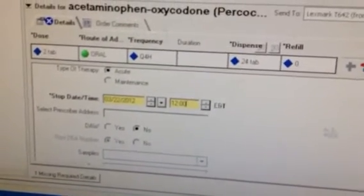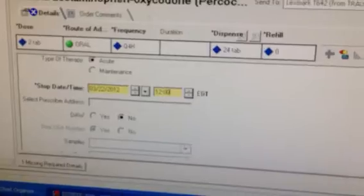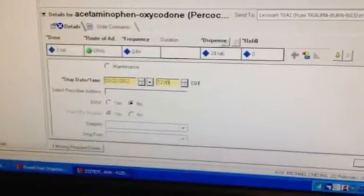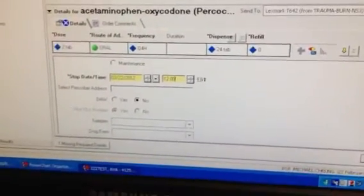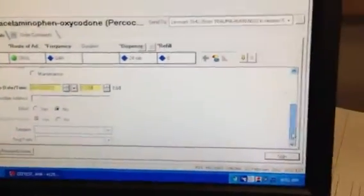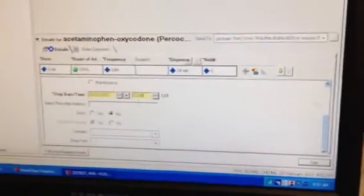Subsequently, it will say DAW, which means dispense as written. You may either select yes or no. No will be for generics.